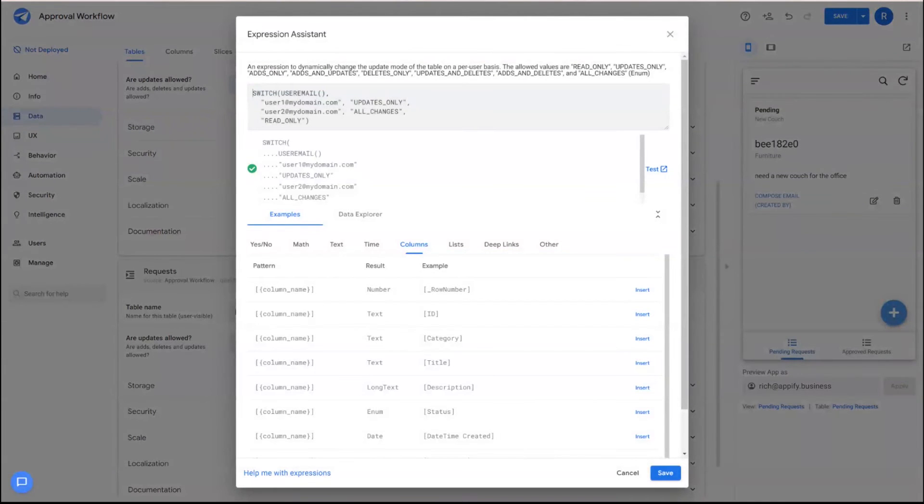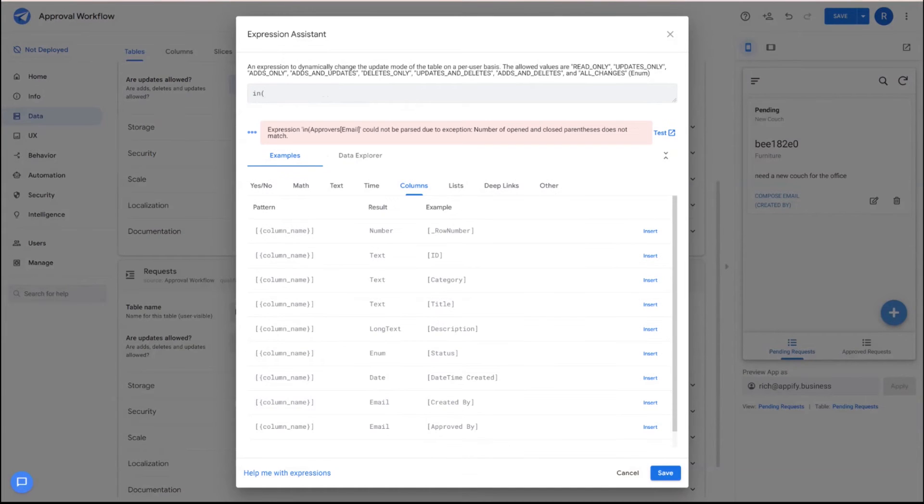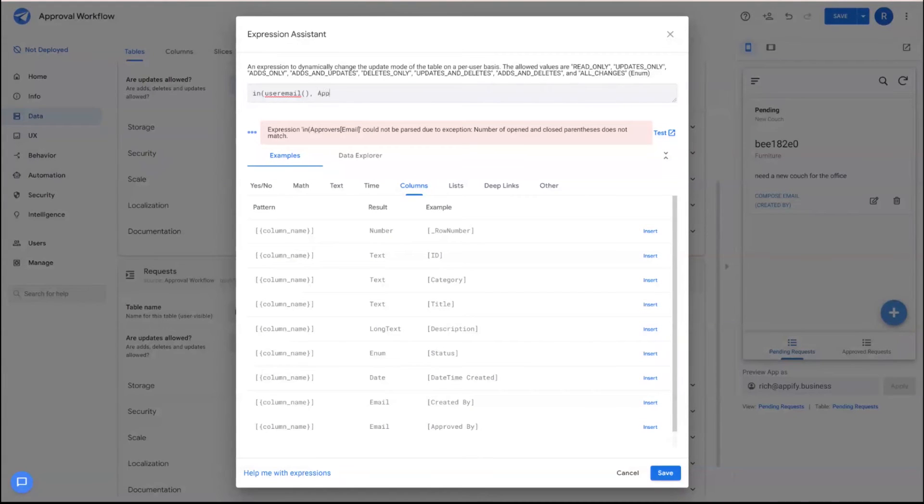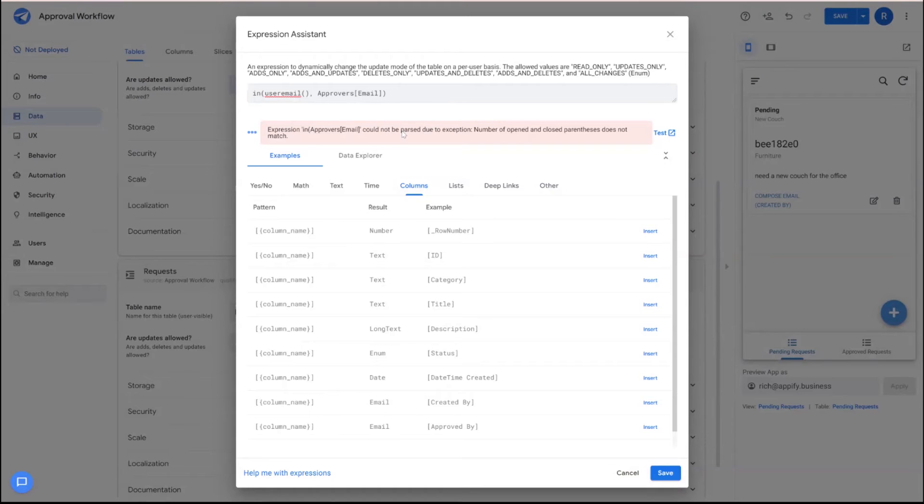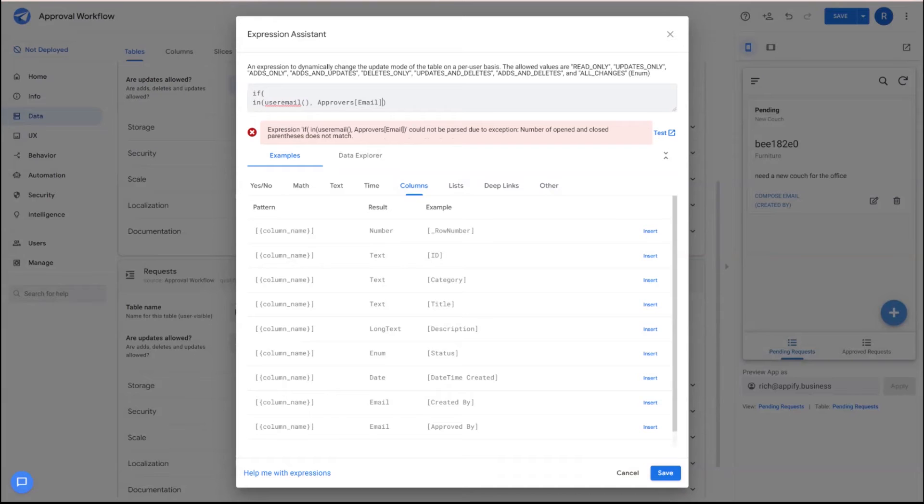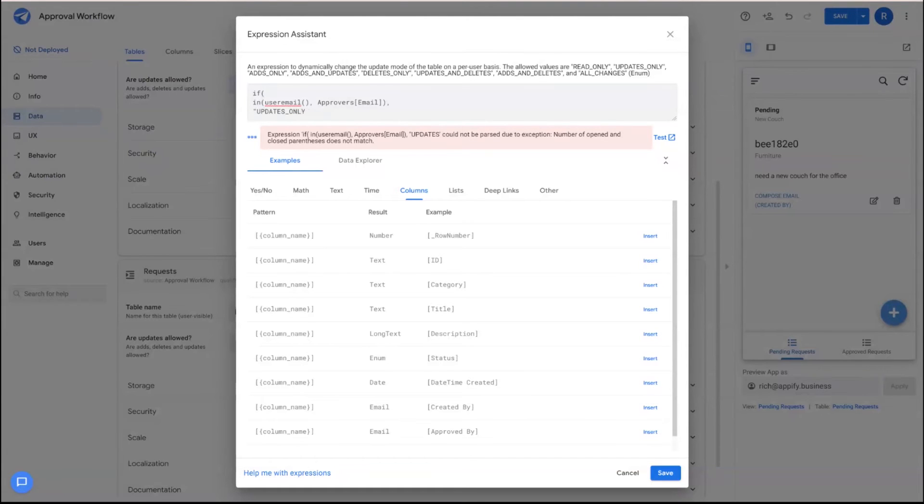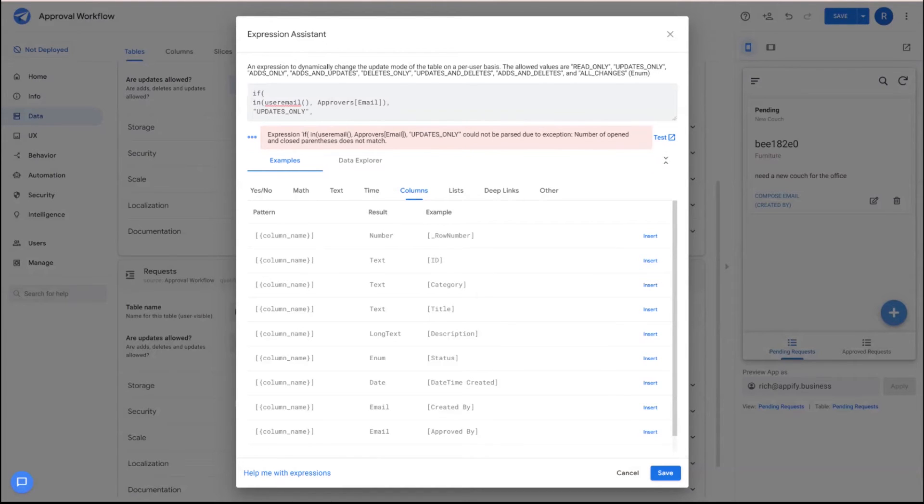And basically what we're going to do is we're going to check to see if the individual that's logged into the app is in the approvers list or not. We'll use the in function here to pull the email address from the user logged in and then look to see if the email address is in the emails column in the approvers table. And then if this is true, we can put this in an if-then statement where if that is true, so this evaluates out to true or false, then we can say updates only. So we're going to keep this simple and not allow for any deletions or anything like that. And then if that's not true, then we're going to go ads only.